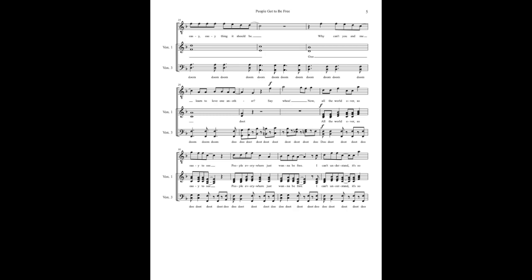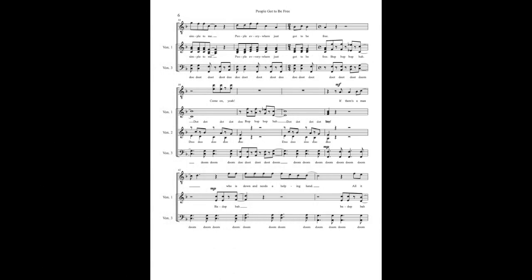All the world over is so easy to see, people everywhere just want to be free, I can't understand it's so simple to me, people everywhere just gotta be free.